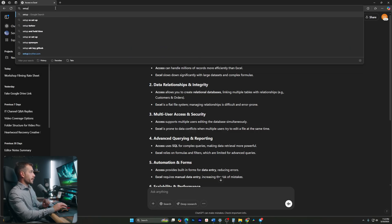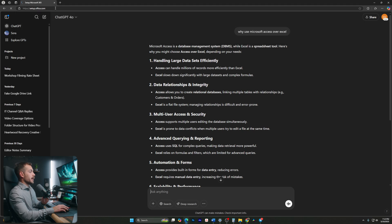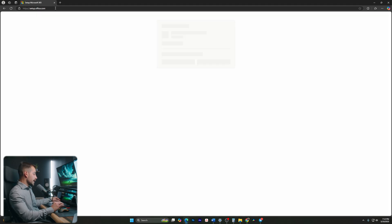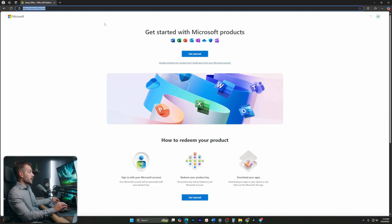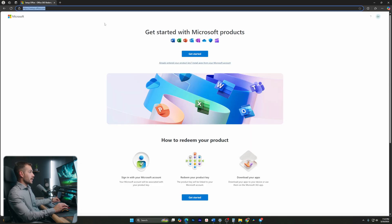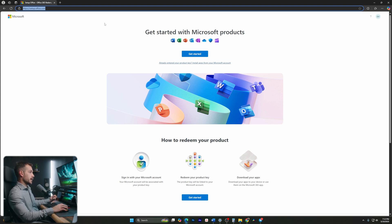We're going to navigate first to setup.office.com. If you have yet to purchase Microsoft Access, feel free to check out the links in the description. And if you've already purchased, be sure to have your product key handy. This is something that will typically be emailed directly to your inbox. Let's hit get started.